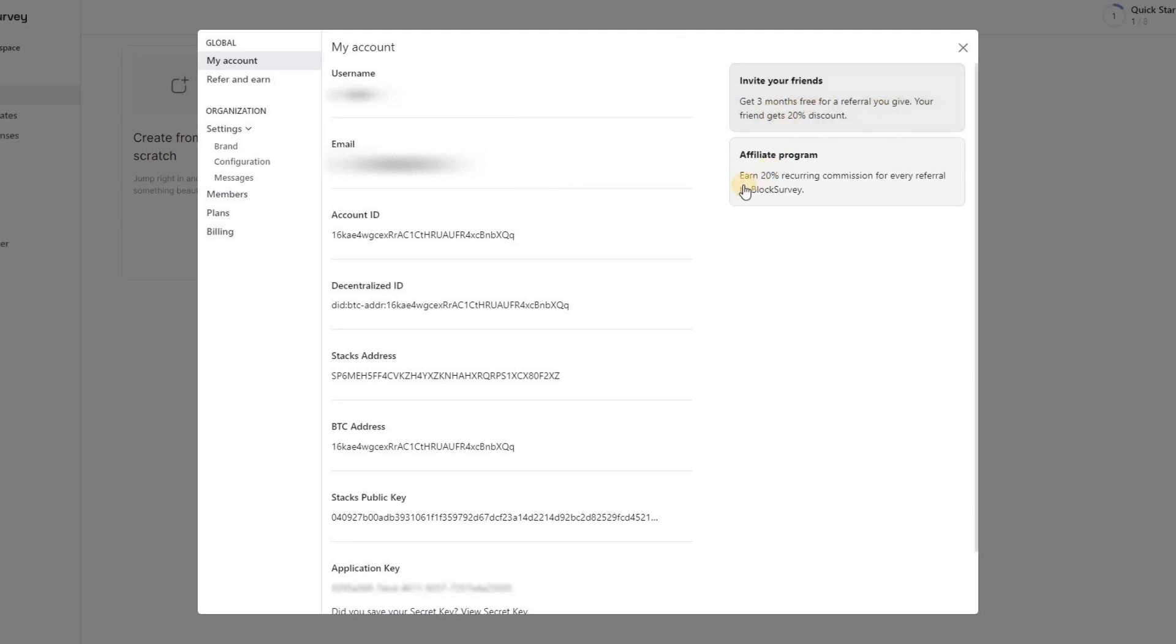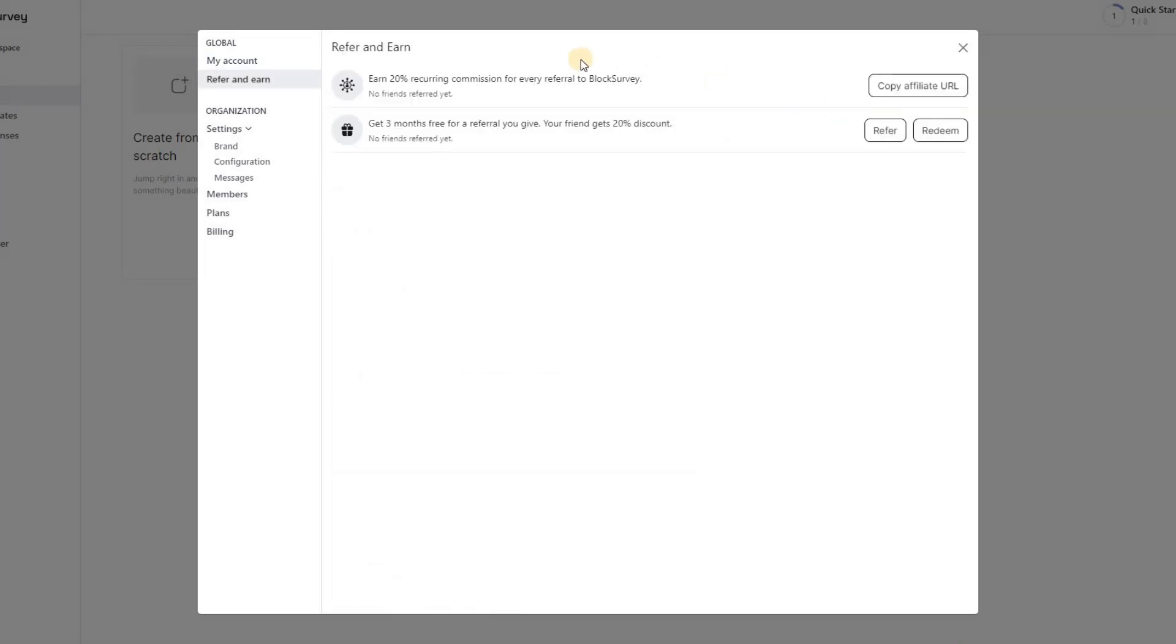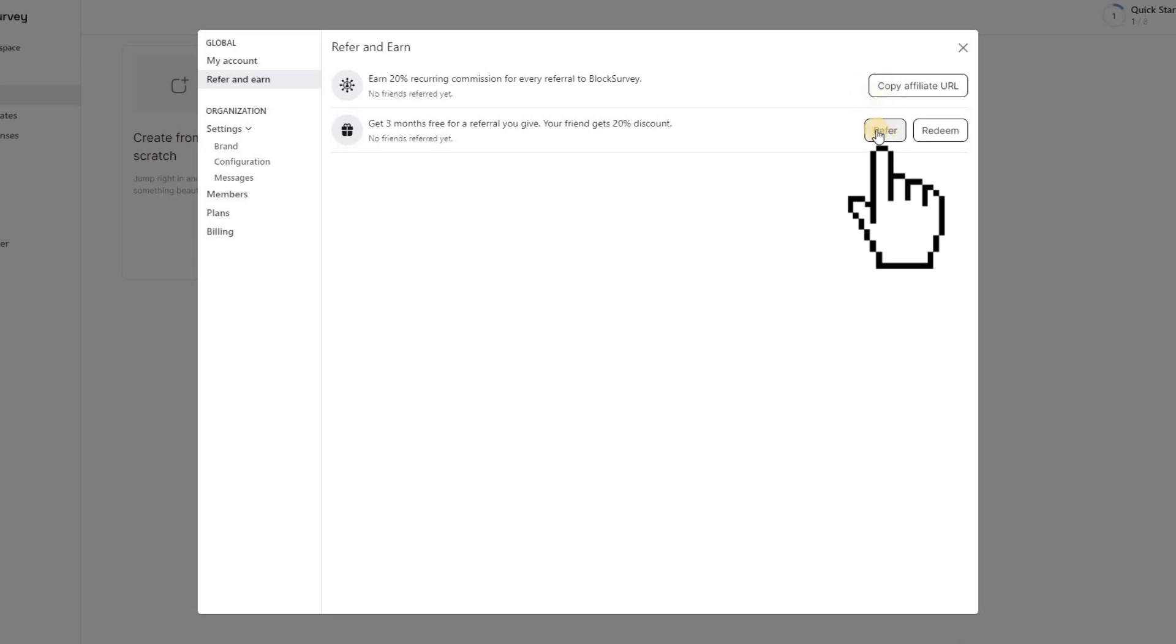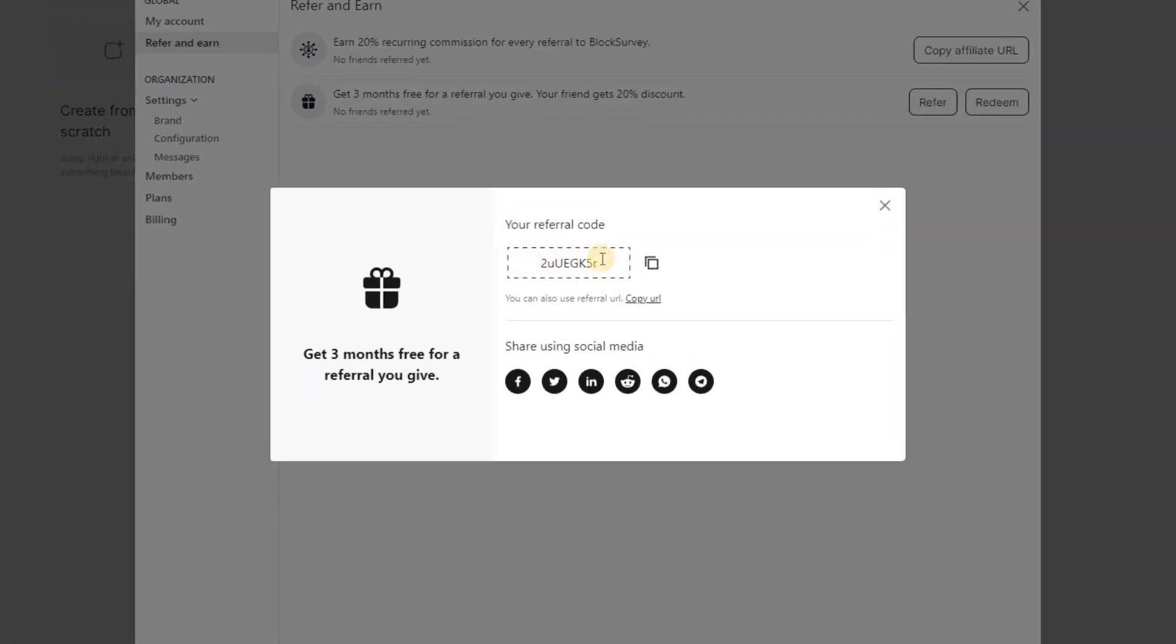Let's start by inviting your friends. On this page, click the Refer button, and you will be provided with your unique referral code. Copy this code and send it to your friends.